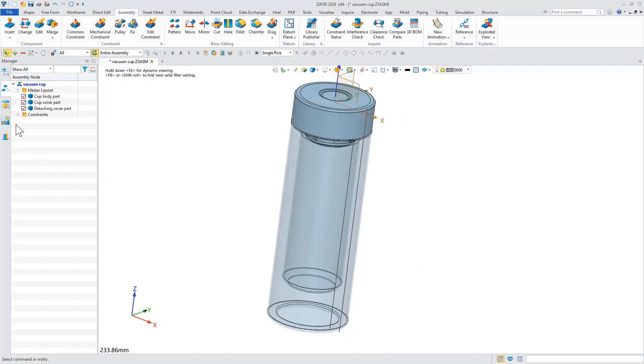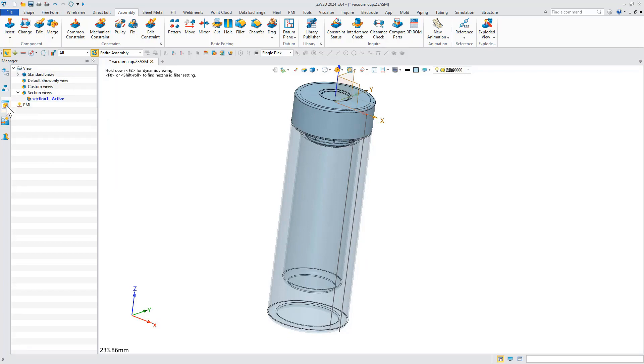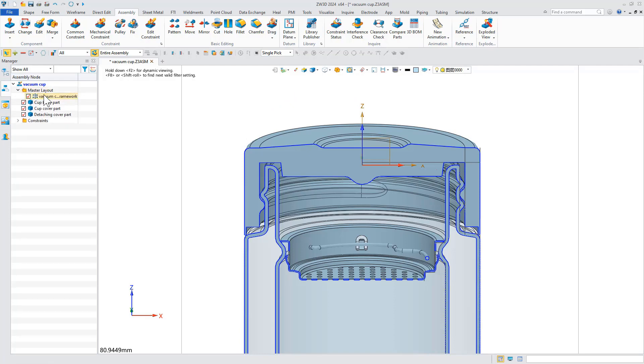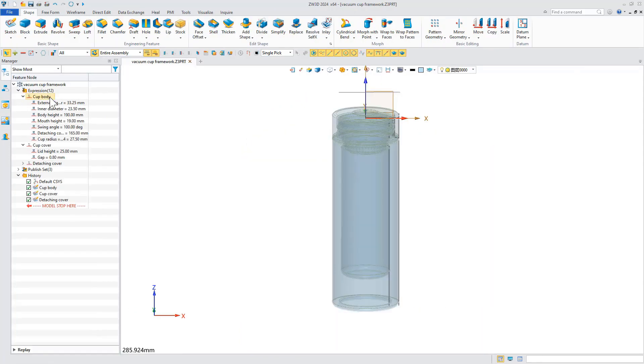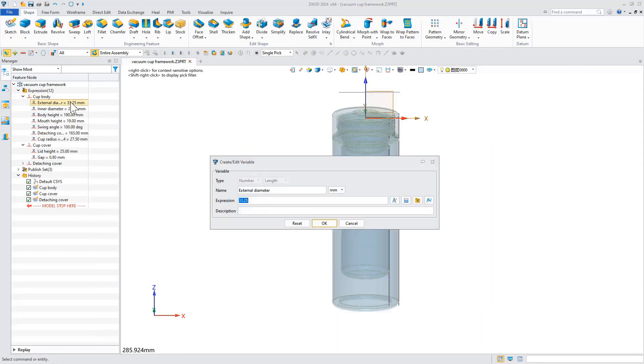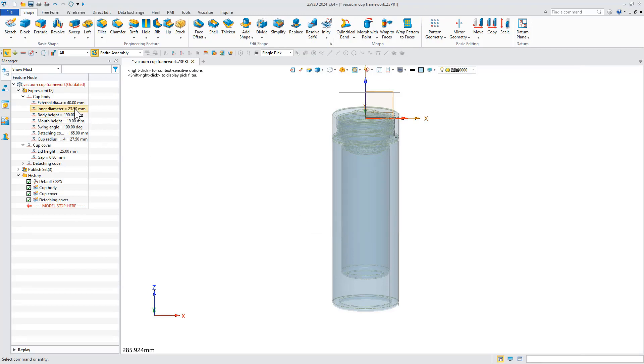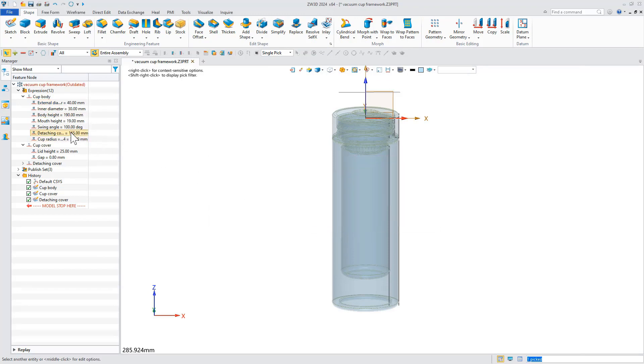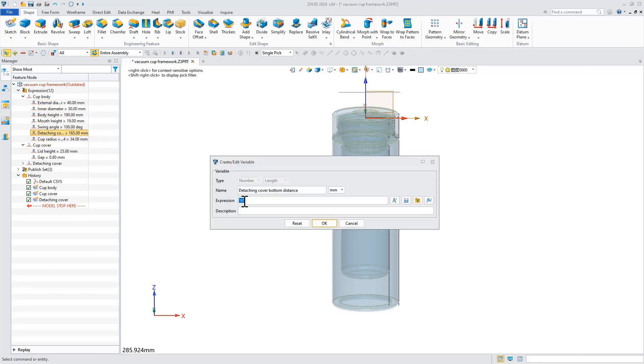For top-down design, we need to make changes to the skeleton while ensuring that the reference parts are updated. Now, we modify some dimensions of the skeleton, such as cup body diameter and the distance from the separate cover to the cup bottom.